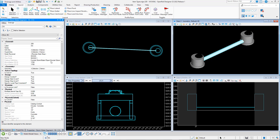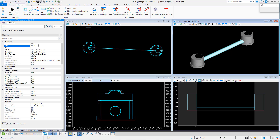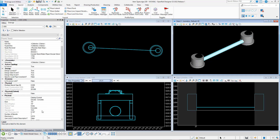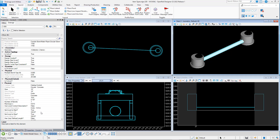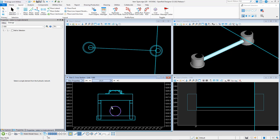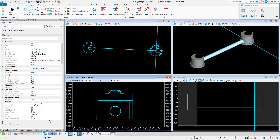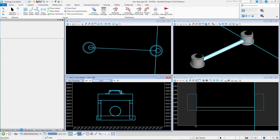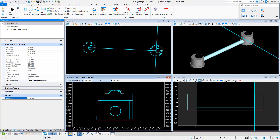If I change any of these properties — for example, I'll change the Conduit name and I'll change the Manning's N value — I'll then pick the Conduit from the Cross-Section view, and you can see that the item type has automatically been updated.